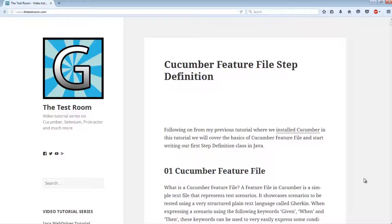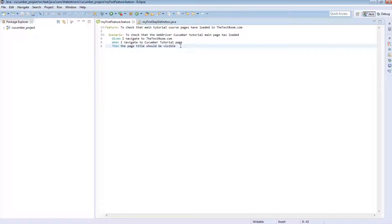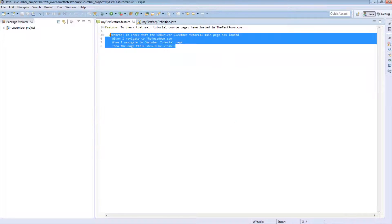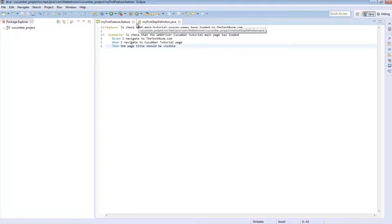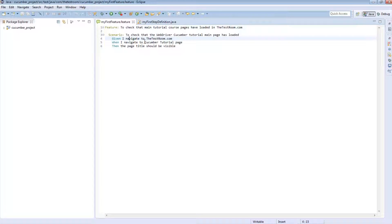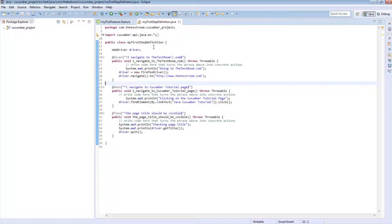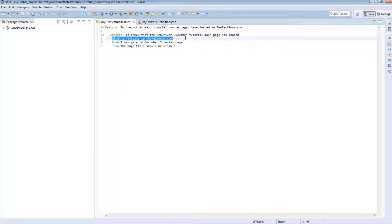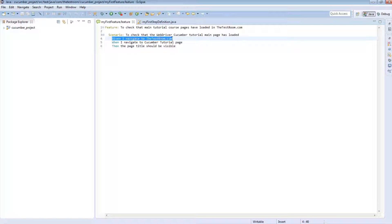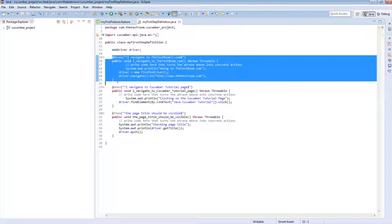Before we even talk about parameters, there's something we need to understand first. So far, we have been writing scenarios and writing step definitions. Our understanding of the connection between the two is that there is a glue method that cucumber uses to identify what step definition class to look at. But we have not looked at how an actual test step is matched to an actual step definition method — for instance, when we run this given step here, how does it know it is supposed to run this particular method?